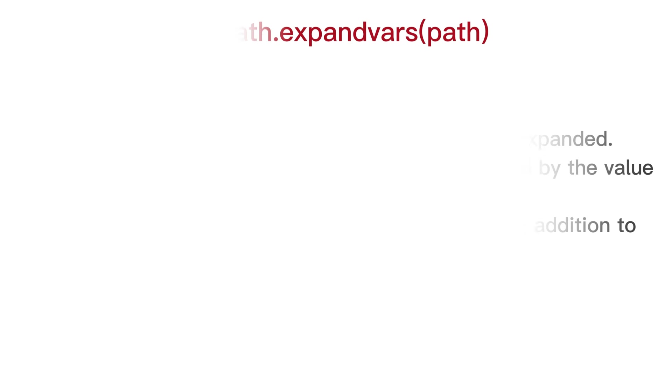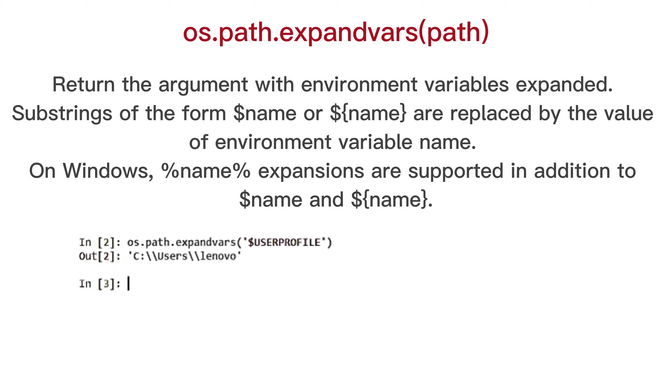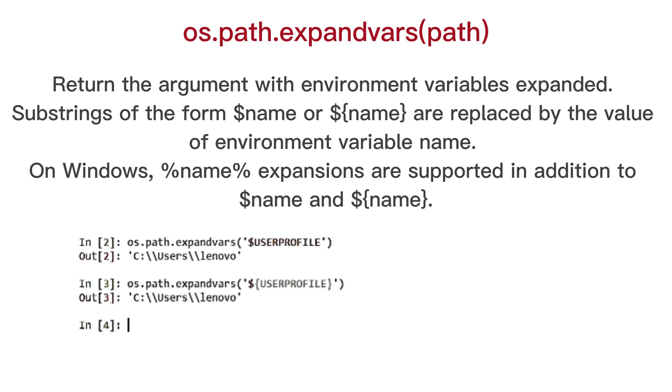OS path expand user, return the argument with environment variables expanded.